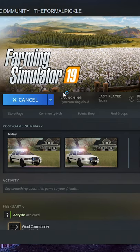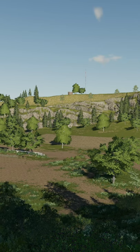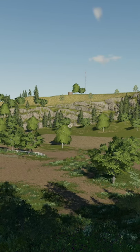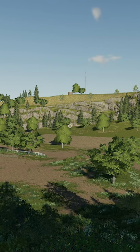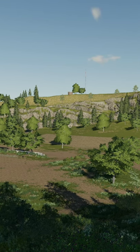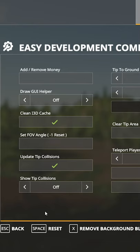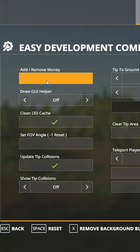Then, launch Farming Simulator and load into the game. Once you've installed and enabled Easy Dev, click F11 on your keyboard. This will open up the Easy Dev menu. On the very first page in the top left, you'll see Add/Remove Money.